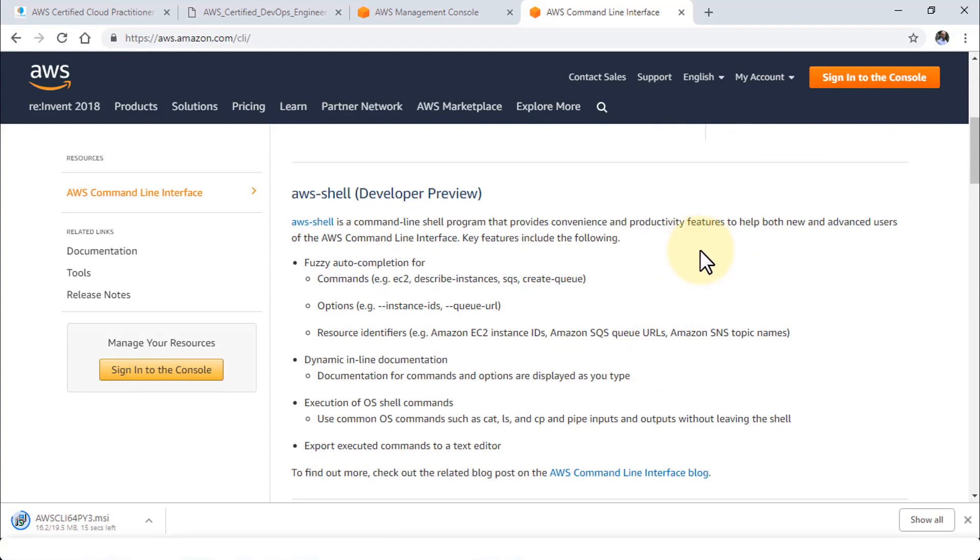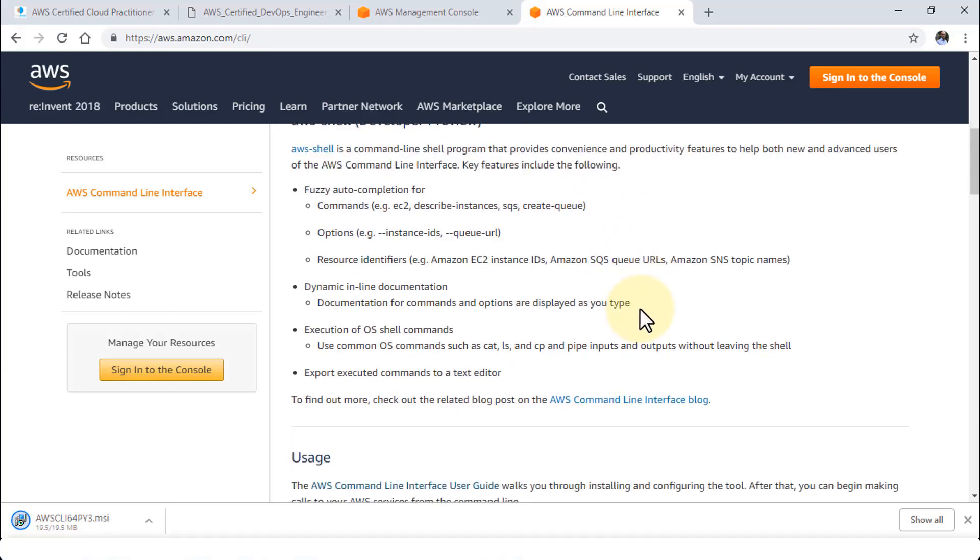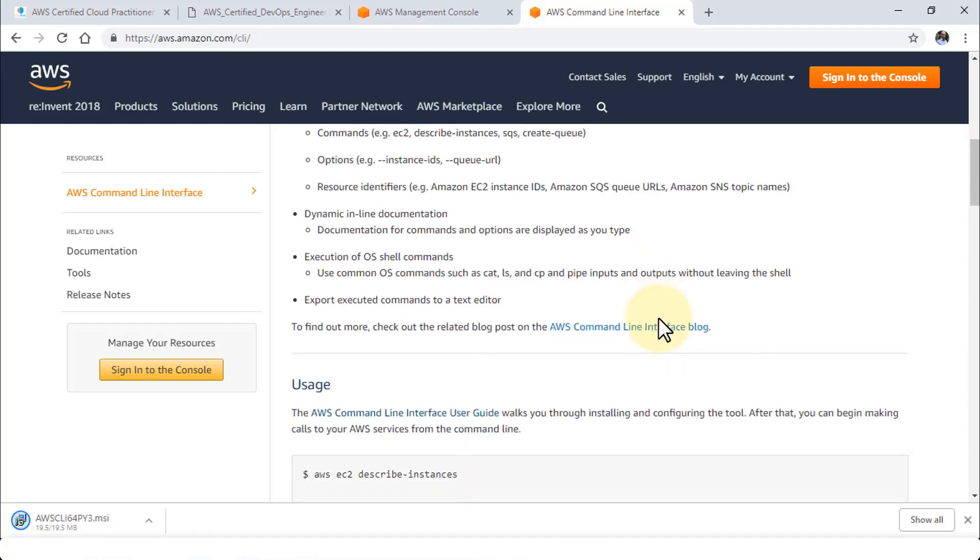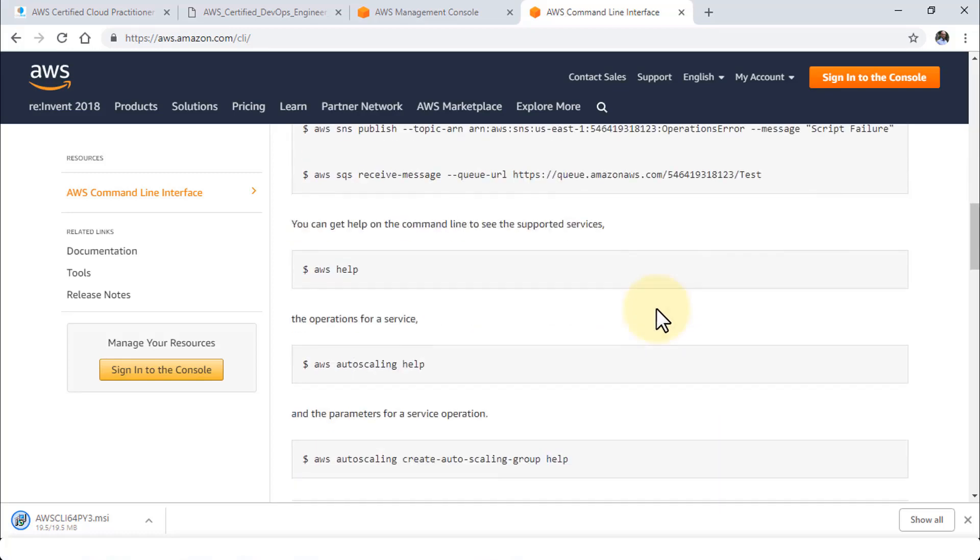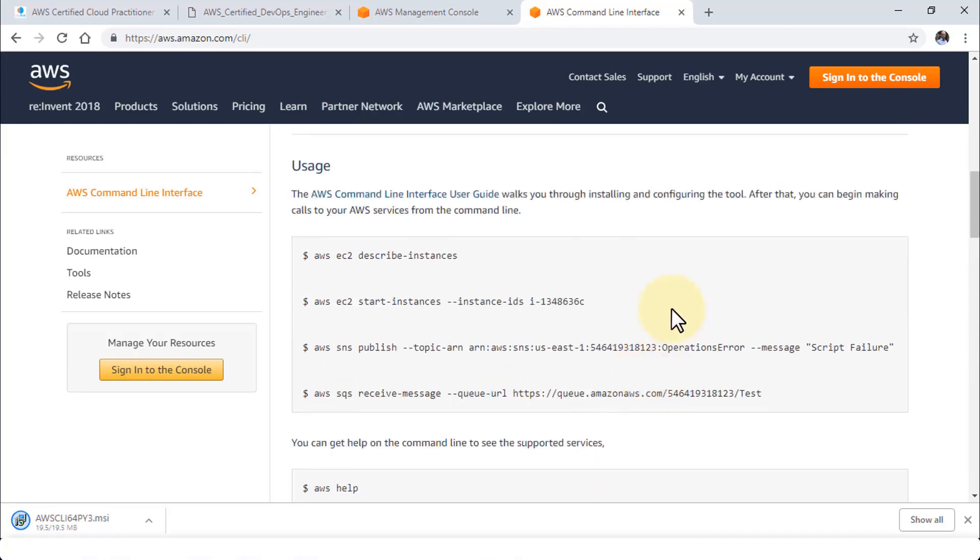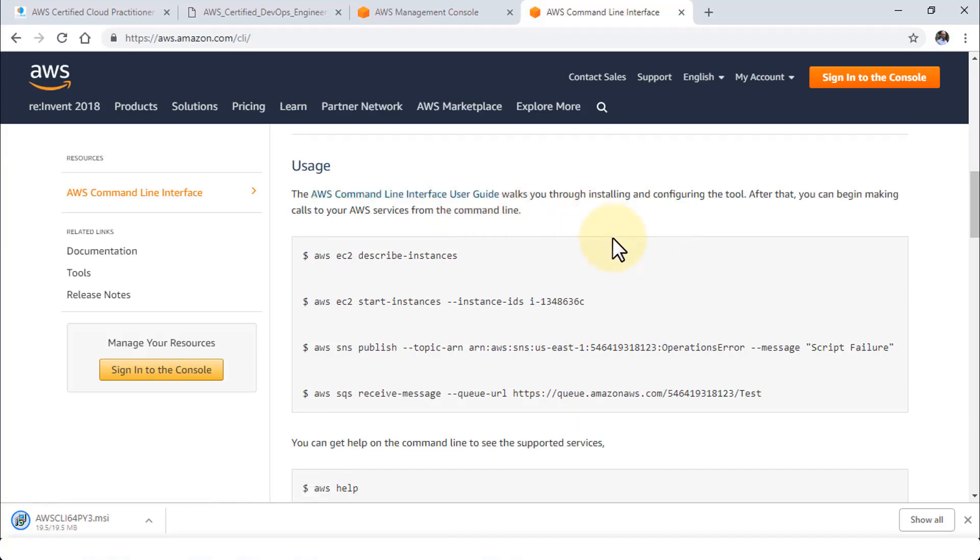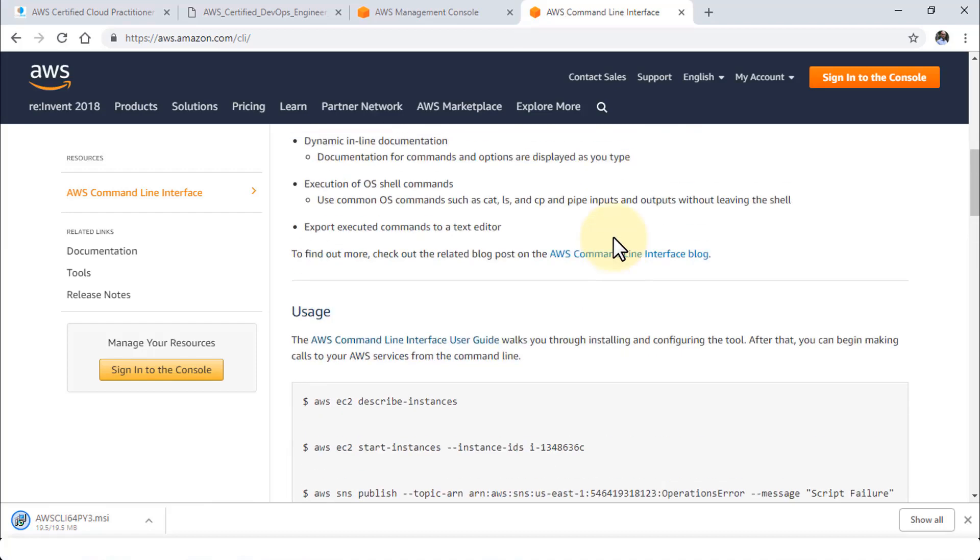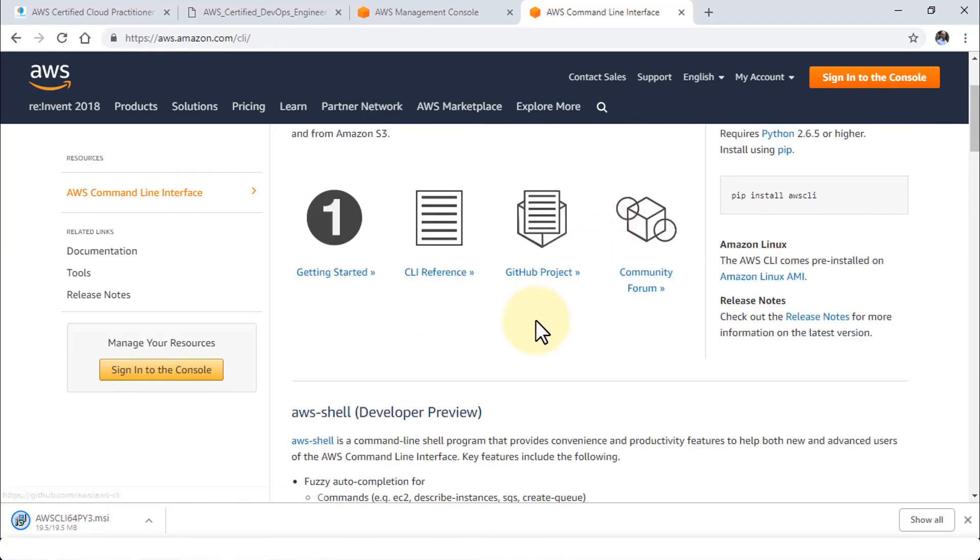There's also AWS Shell which is in developer preview at this point. It's a command line shell program that provides convenience and several features to help both new and advanced users of the AWS command line interface. Some of the additional capabilities of AWS Shell are fuzzy autocomplete, dynamic inline documentation, execution of OS shell commands, and so forth. You can scroll down and take a look at the usage and various commands in the AWS command line user guide. I will provide this as a downloadable resource so you'll have a list of all these commands.